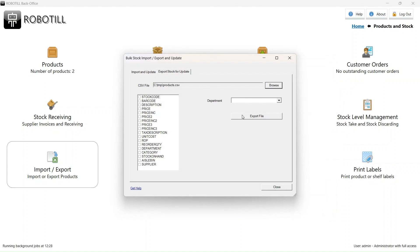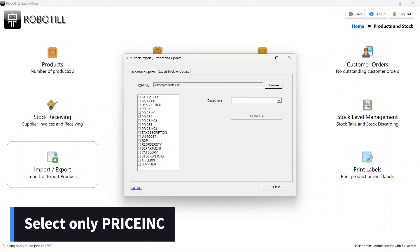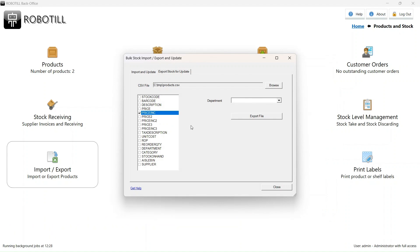Now this is very important. Select only the pricing field, nothing else. If you are using price tiers, you can also select the price including fields for those tiers. Do not select the price field, only the price including fields.